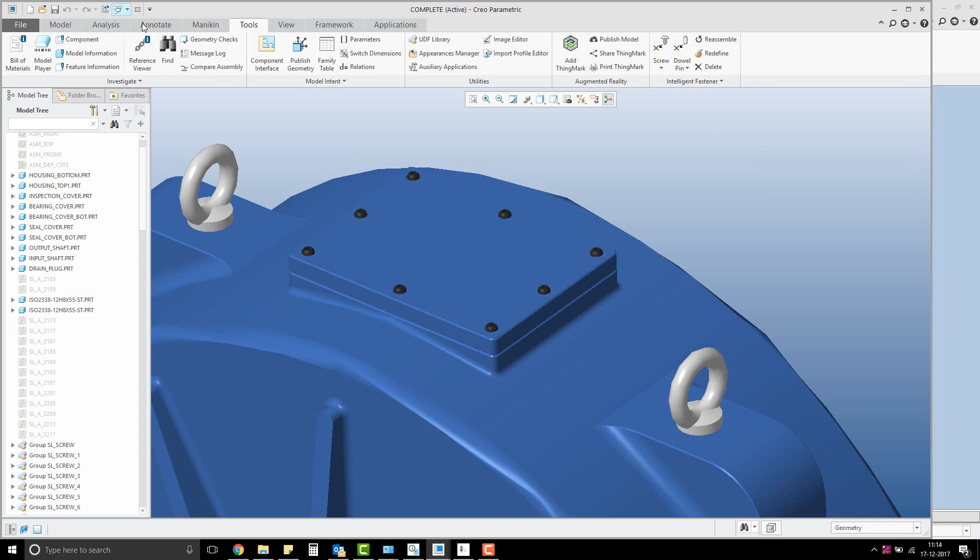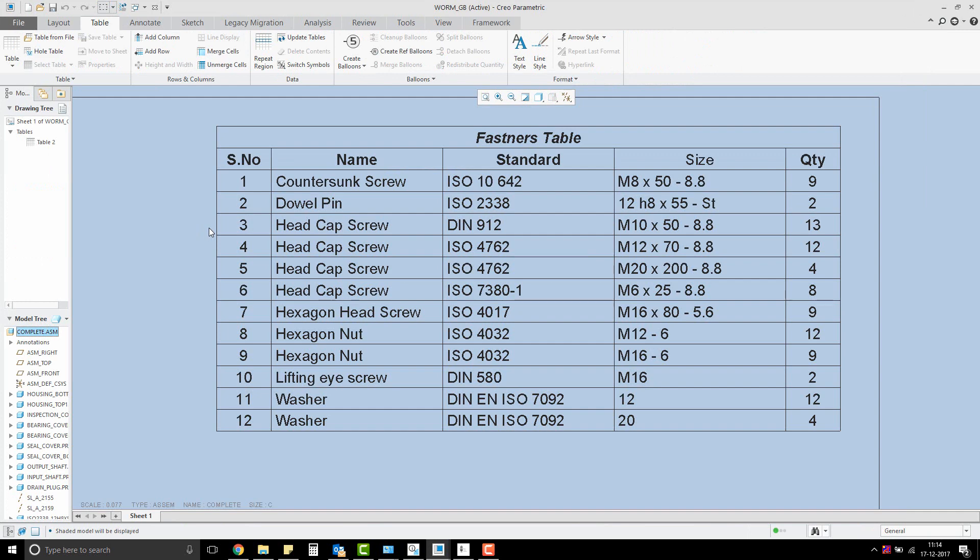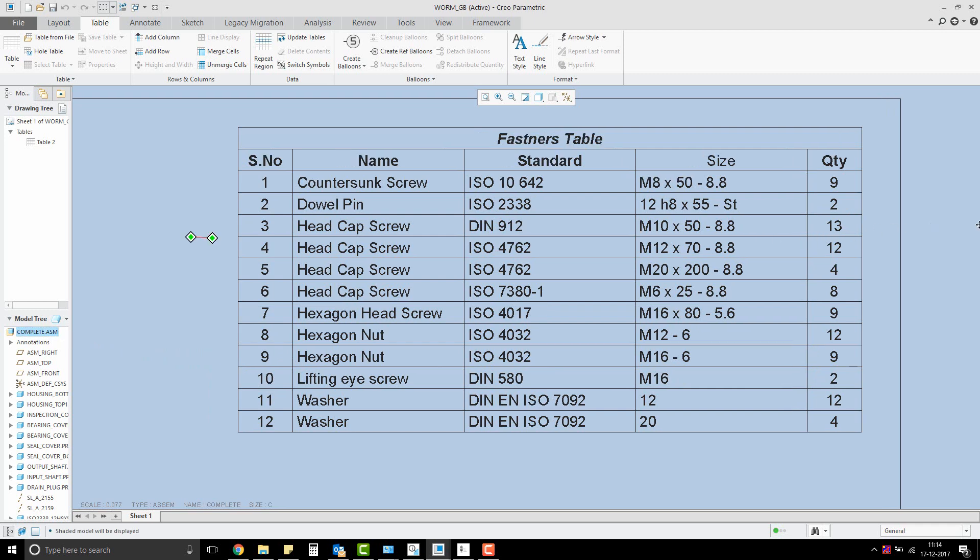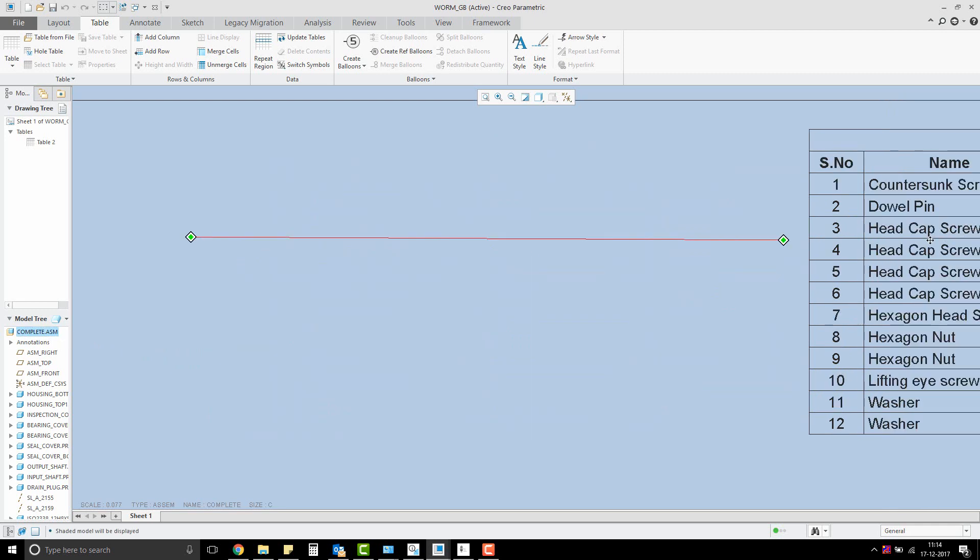Let me move to the corresponding detail drawing to see how to create the fasteners BOM. Here we have a completed table for your understanding. As you see, the table lists only the fasteners and not the other assembly components.